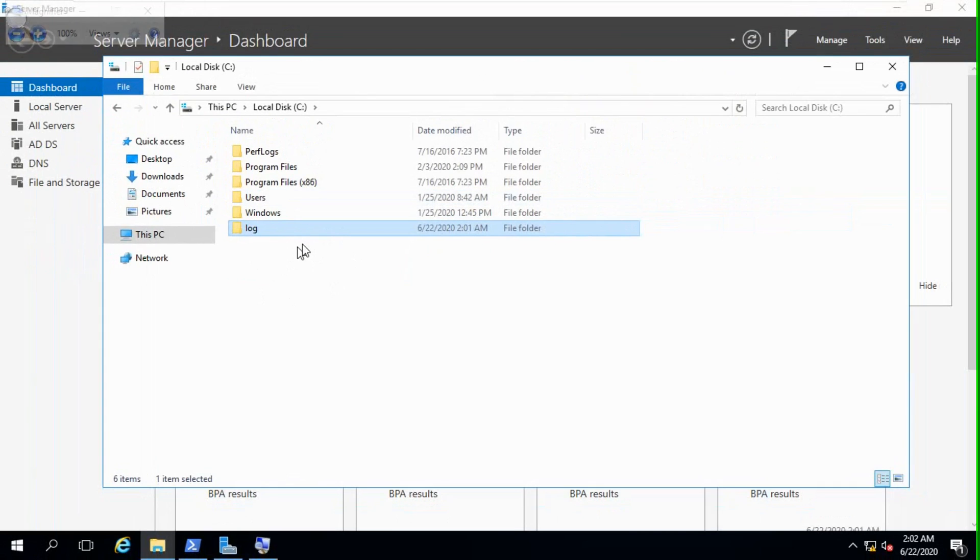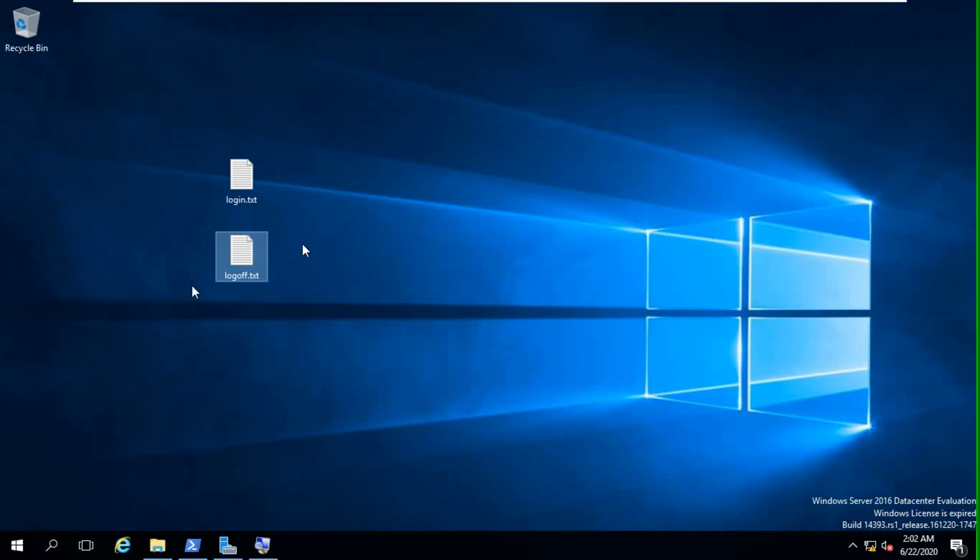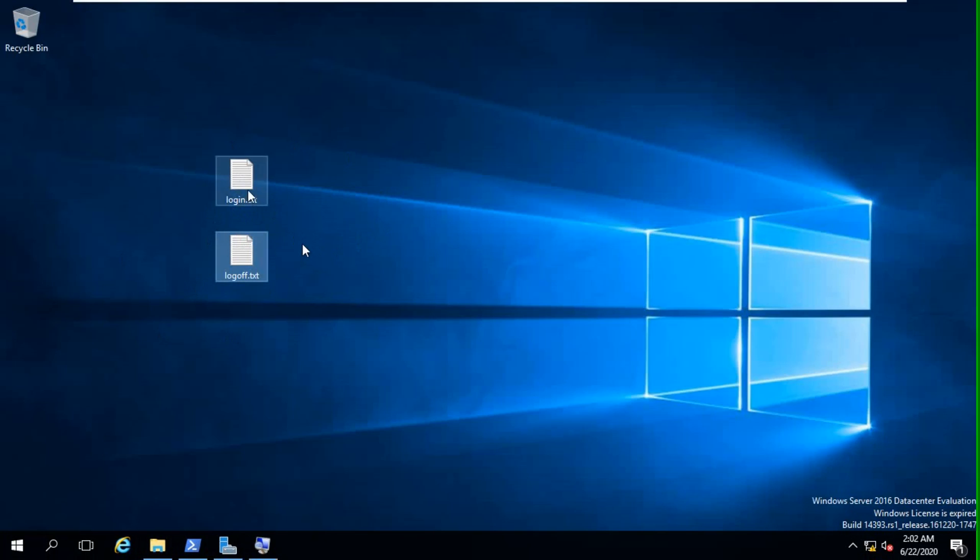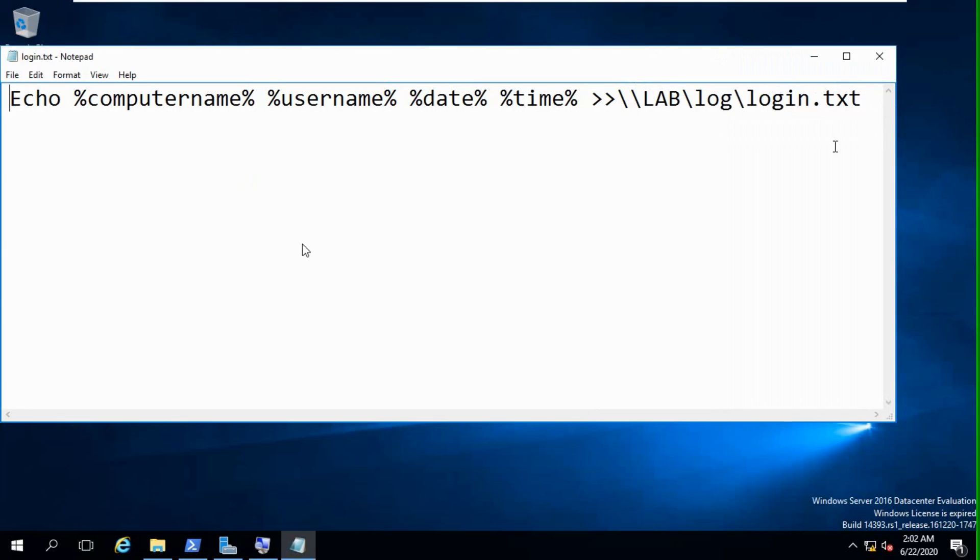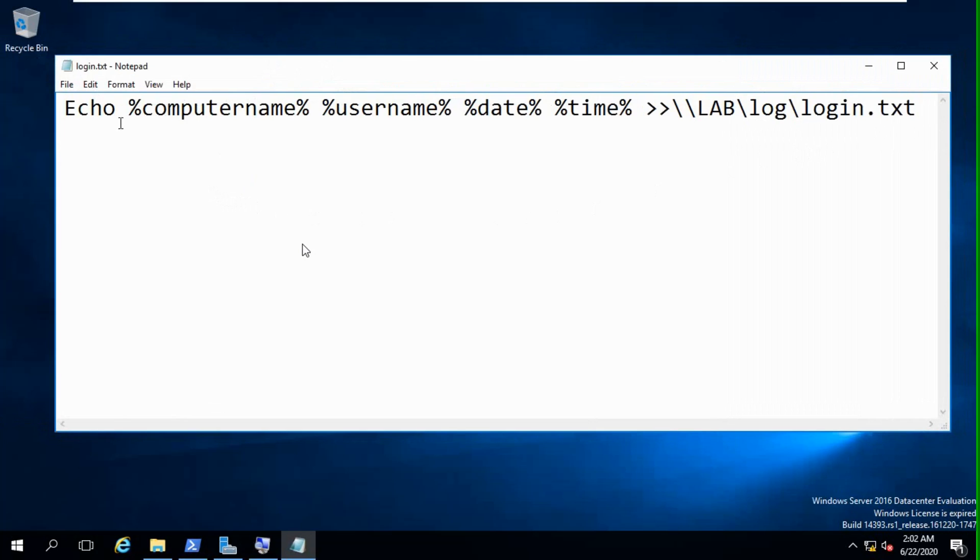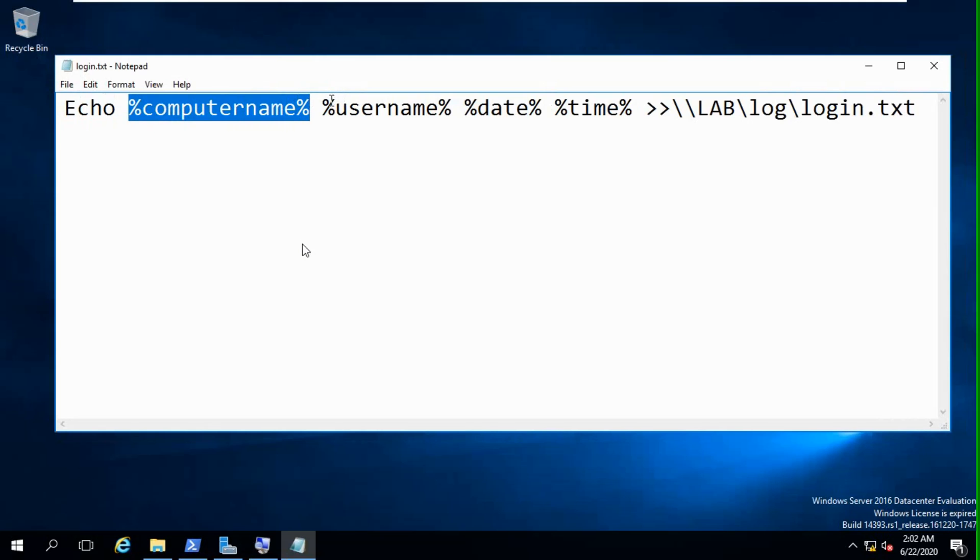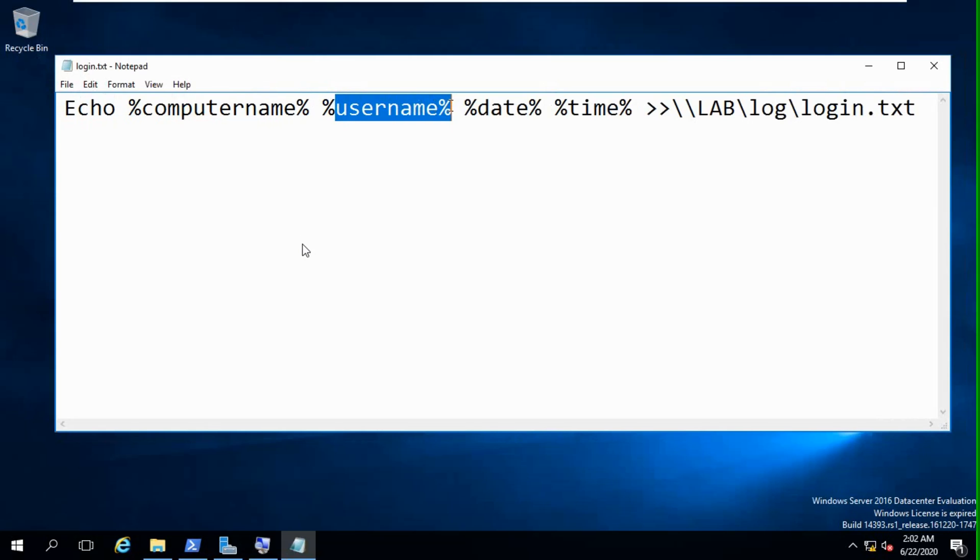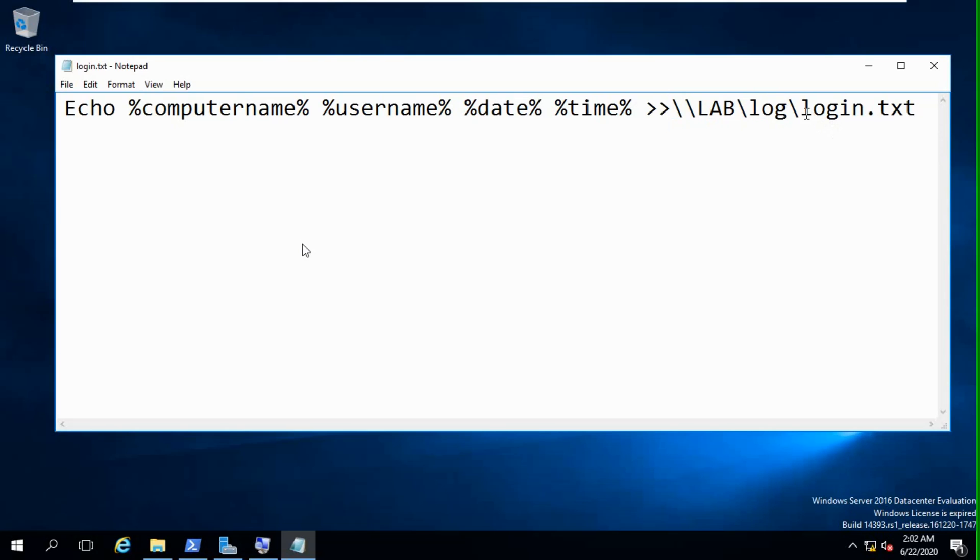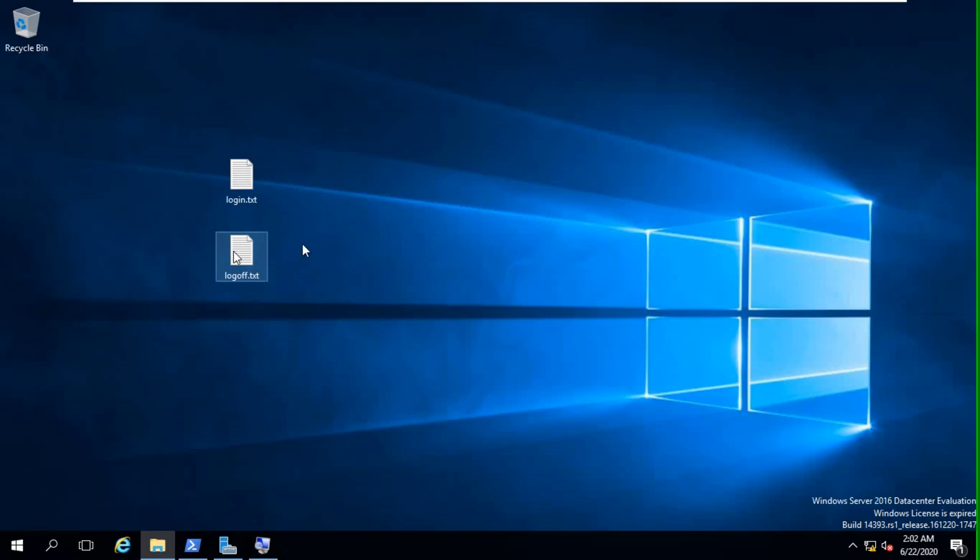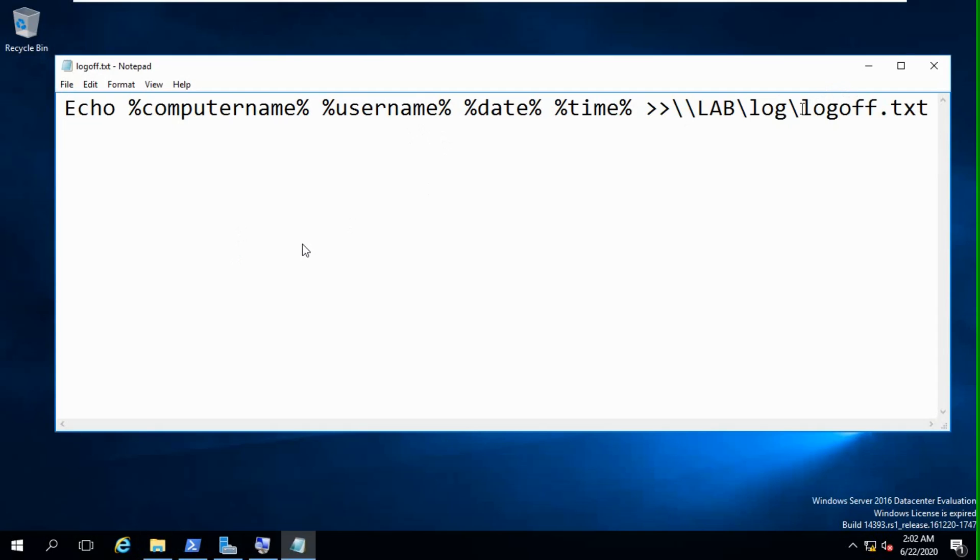In this folder, we put two bat files. You can see in my server there are two notepad files, not bat files. Now I am opening this. We are creating two script files. Just see: echo computer name, username, date, time. This is my share location. Remember this, this is your share folder location. This is login.txt. Another one is logoff.txt. All are same.